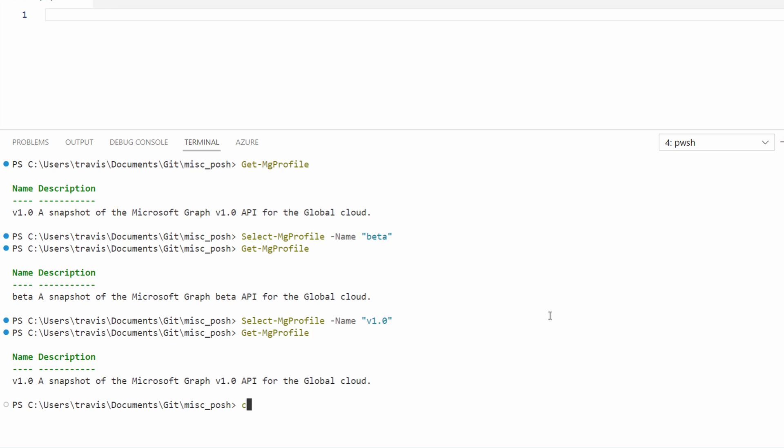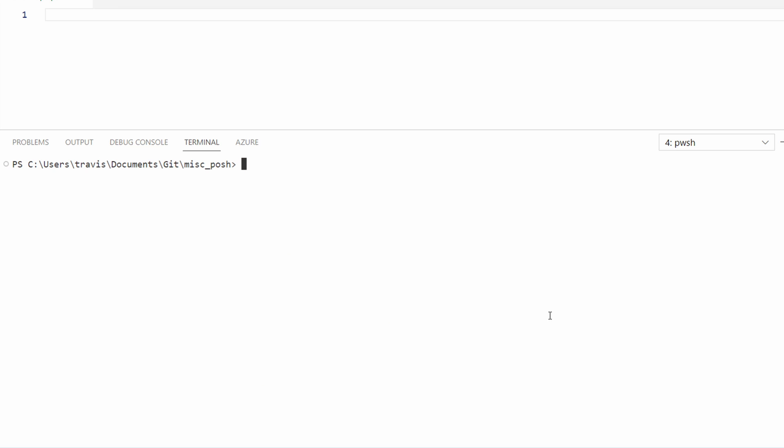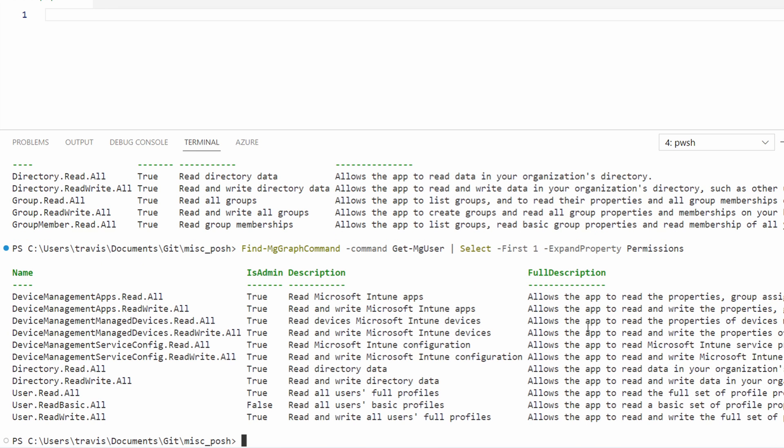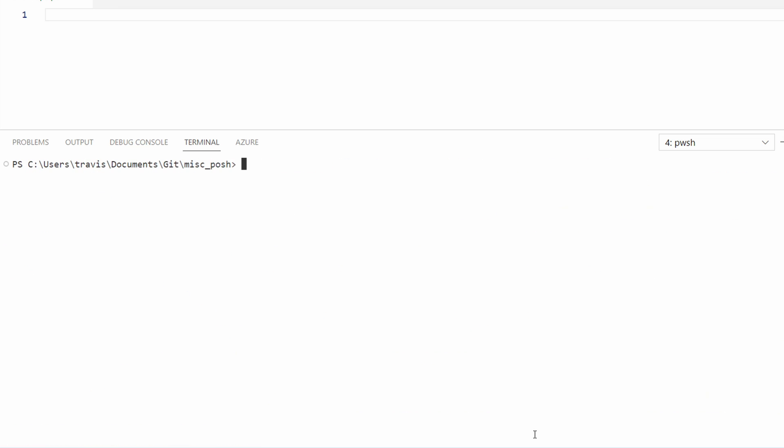Now that we have the version set, let's login. This is where things get a little different. We can set permissions our session will have when we connect. To do this, we first need to know the commands we'll run. Let's look at the permissions available with the GetMGGroup command using the FindMGGraph command command. SelectFirst1 indicates we're selecting the first extended property in permissions. For this example, we want to create and update a group. So the first permission I want is the group read and write permission. Next, we'll run the same command, only using Get-MGuser. I only need to read user information for this example. I'll use the user.read.all permission for the example coming up.